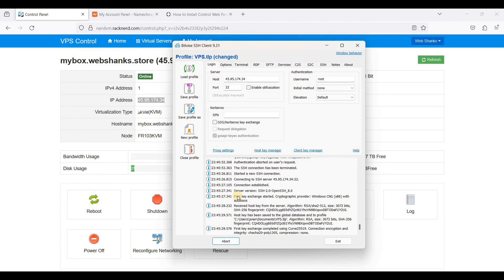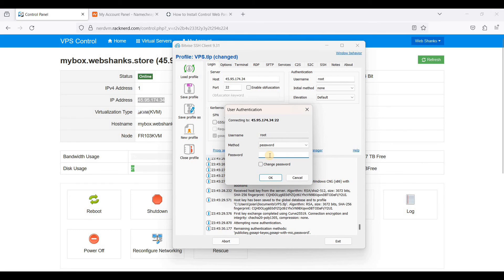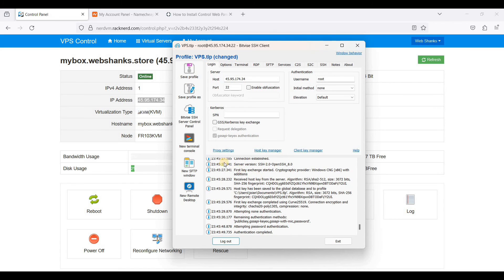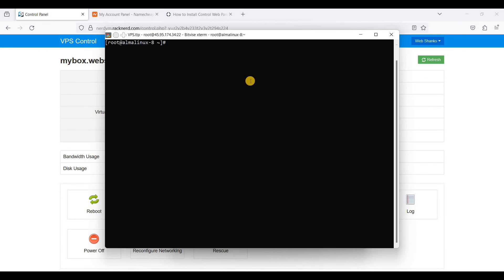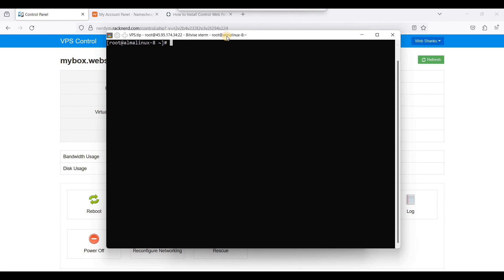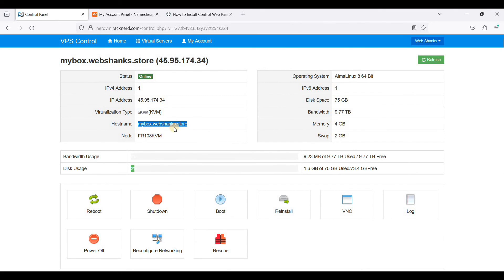Click Accept and Save. Your root password is sent to you by RackNerd in your email, so check your email. Click OK, then click New Terminal Console — now we are on our server. Before installing Control Web Panel, we need to set our hostname. Our hostname will be mybox.webshanks.store.